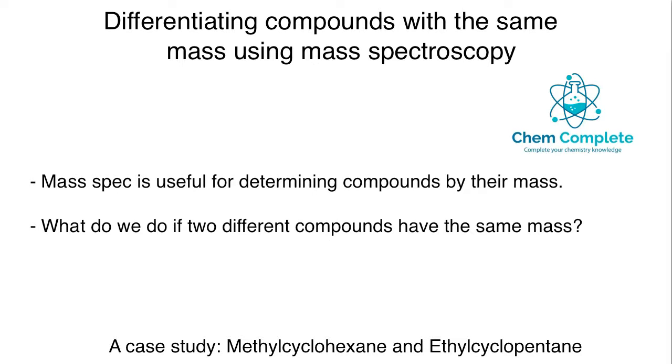Hi there everyone, welcome to another Chem Complete lecture. For today's lecture we're going to do a little bit of problem solving, so I thought we would take a look at how to solve a mass spectroscopy problem that you might come across in a typical undergraduate or graduate class.